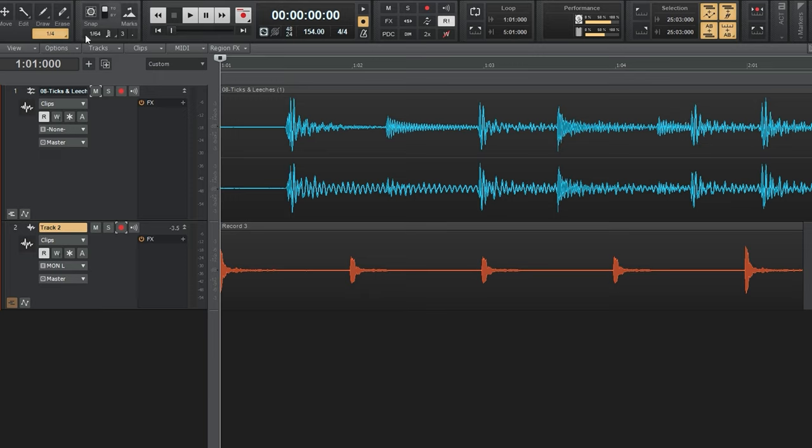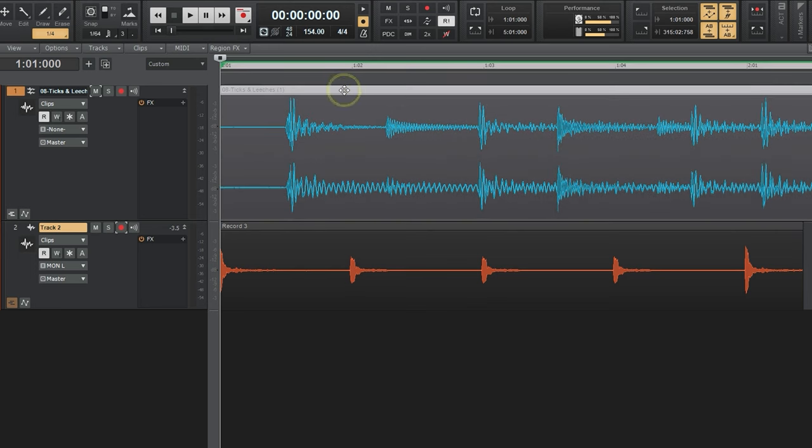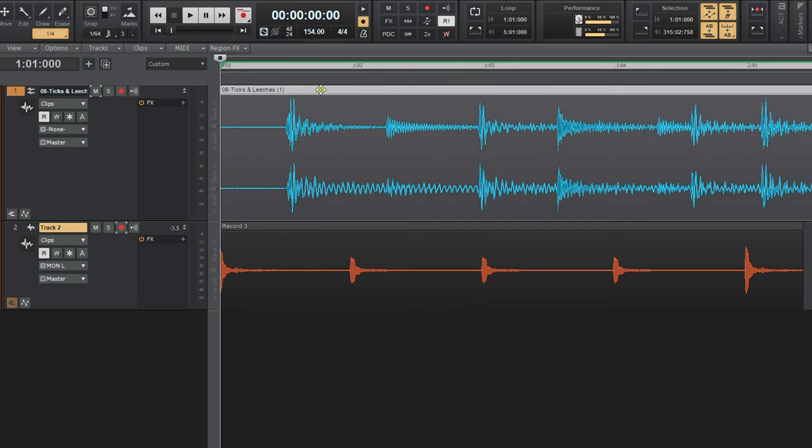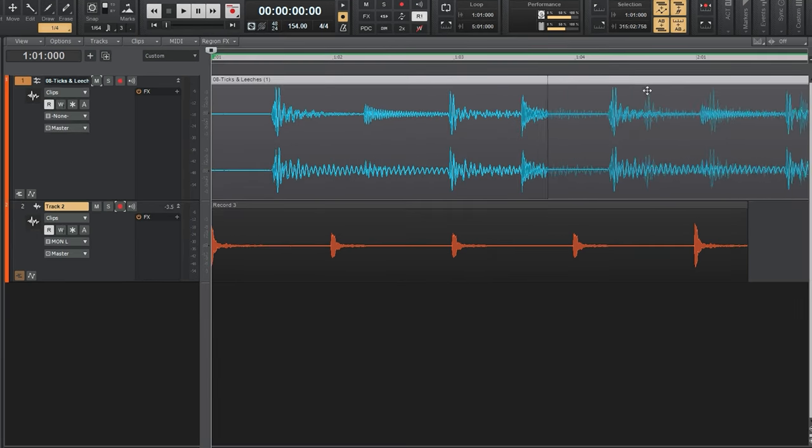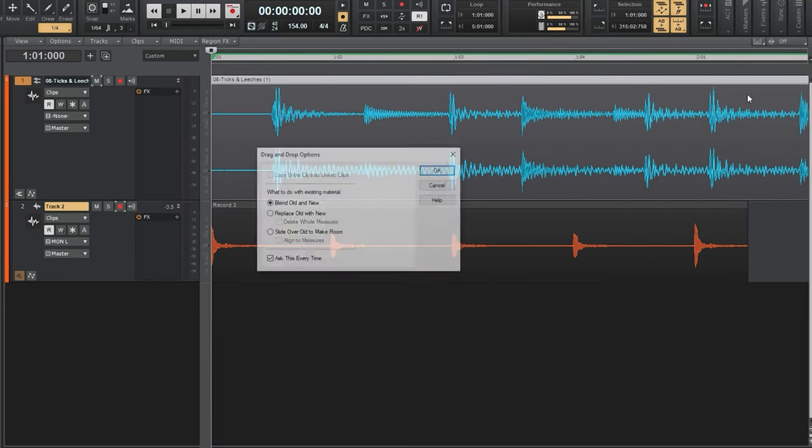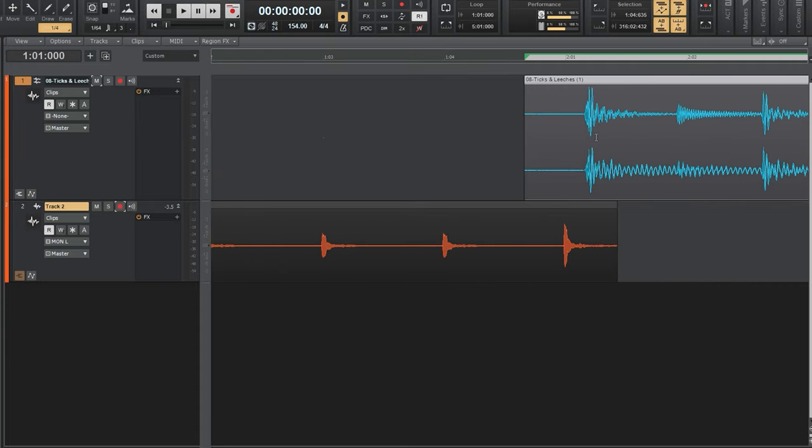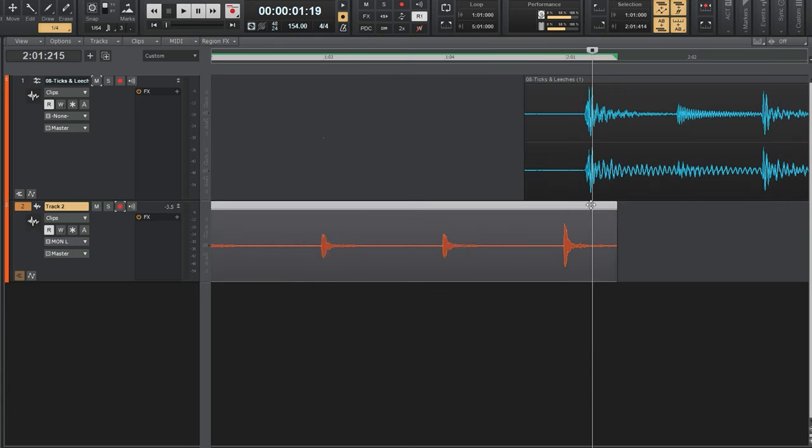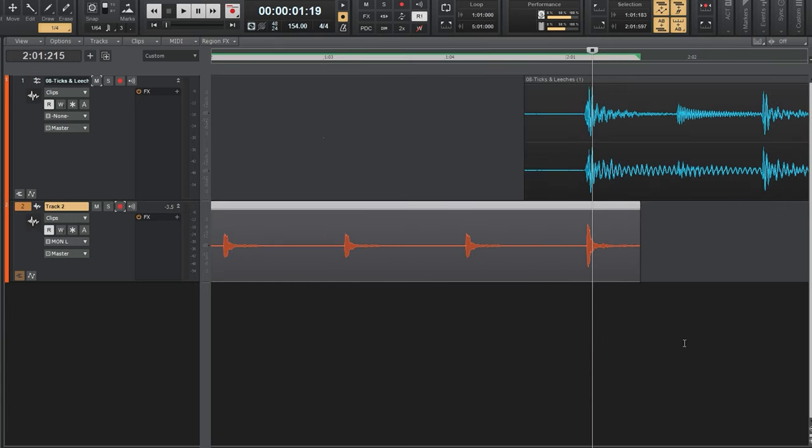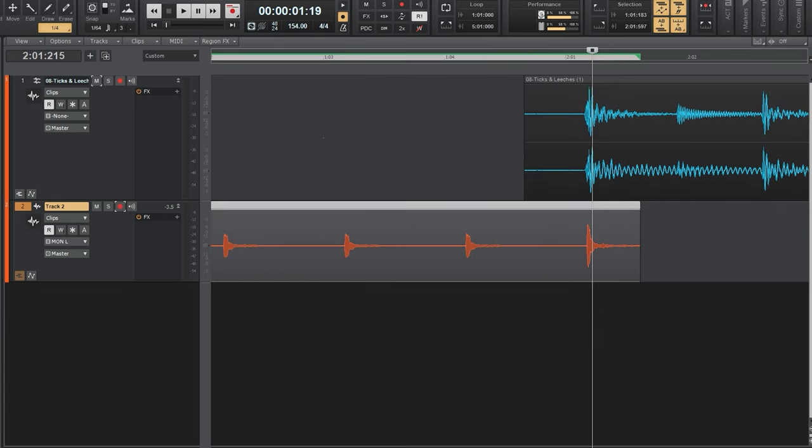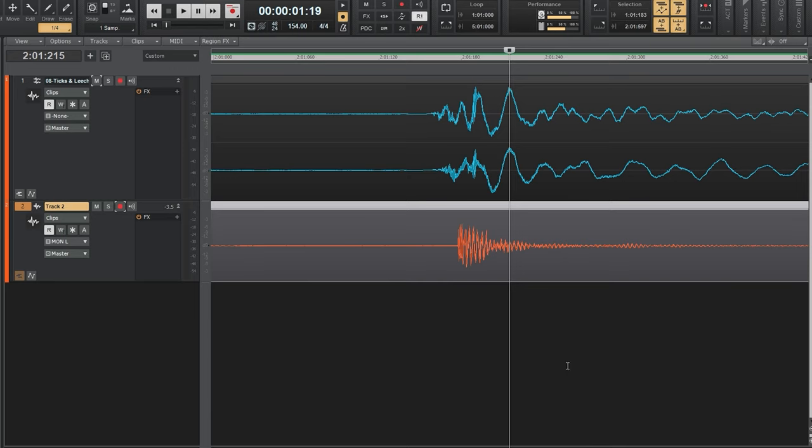Now I've already shut off snap to grid before. So it will be a little bit easier to move things around. And I'm just going to start to slide things around and get the first beat of the song to line up with the last beat of the click.